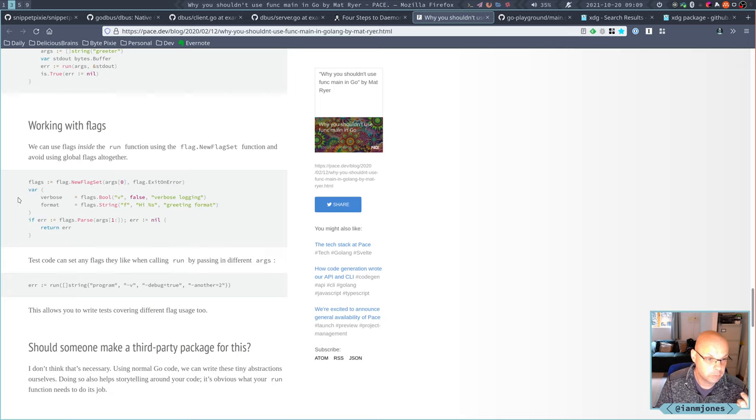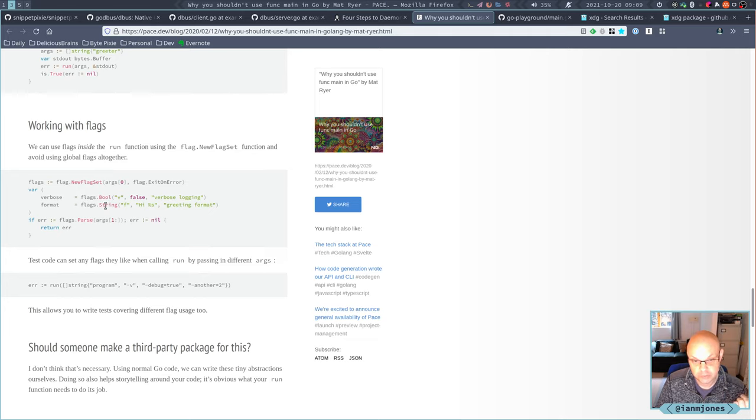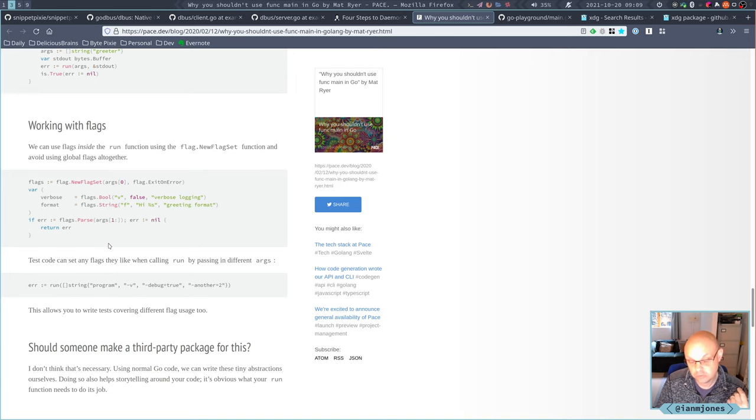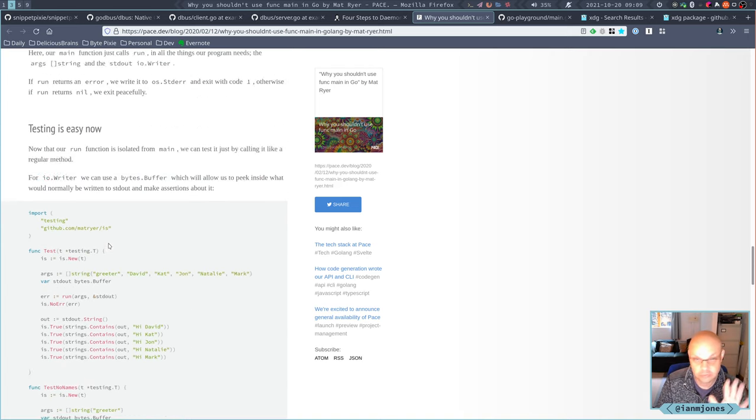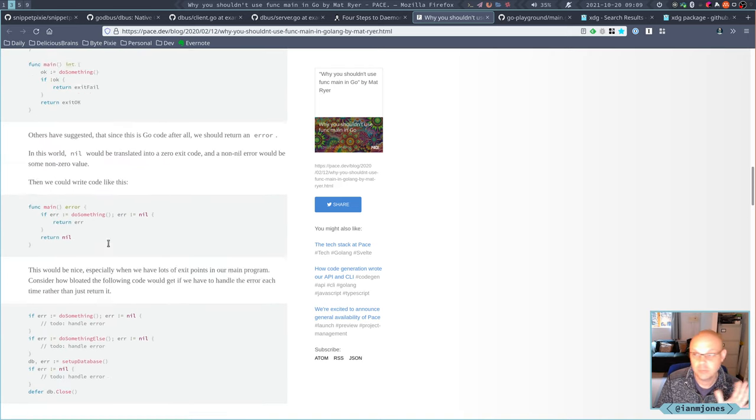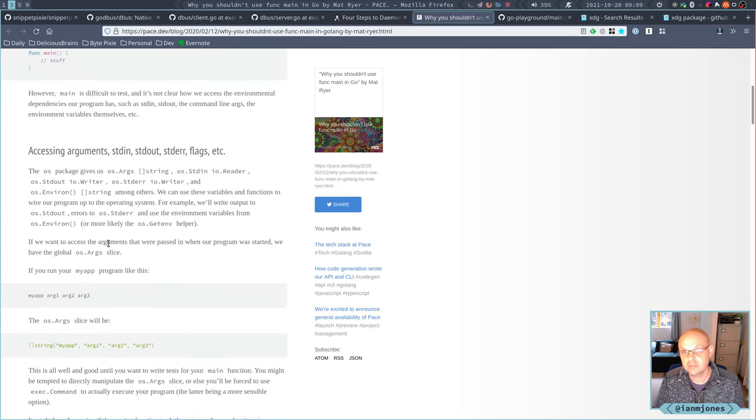Basically puts it all into a run function, which takes the arguments that are set up in main. By doing that, that means that you can pass in your own arguments and your own standard out and so on, which enables you to then test it better. You use flagset to get the flags and pass them in. Looks sensible to me, so I think I'll be basing off this.